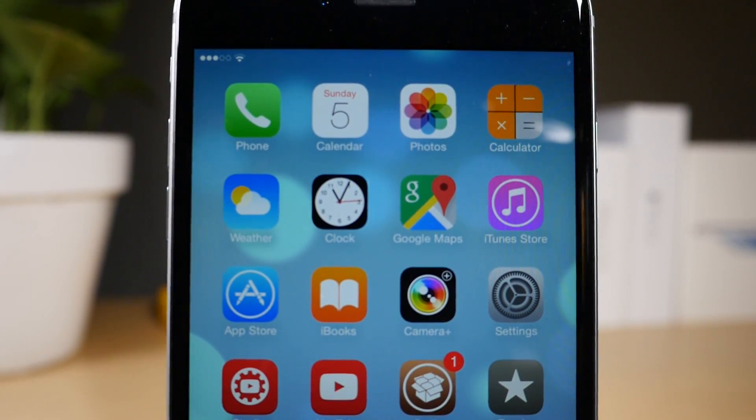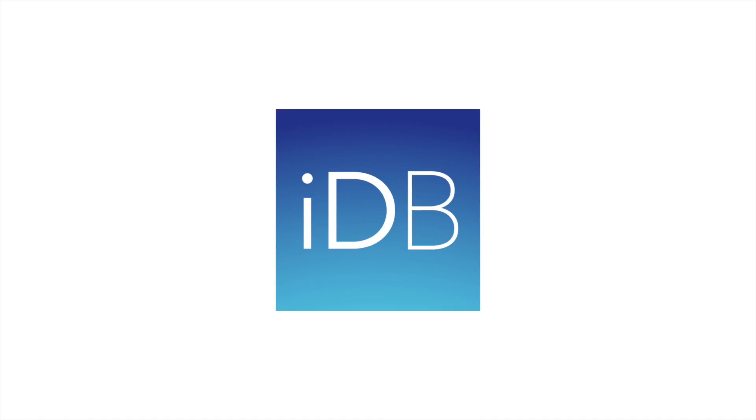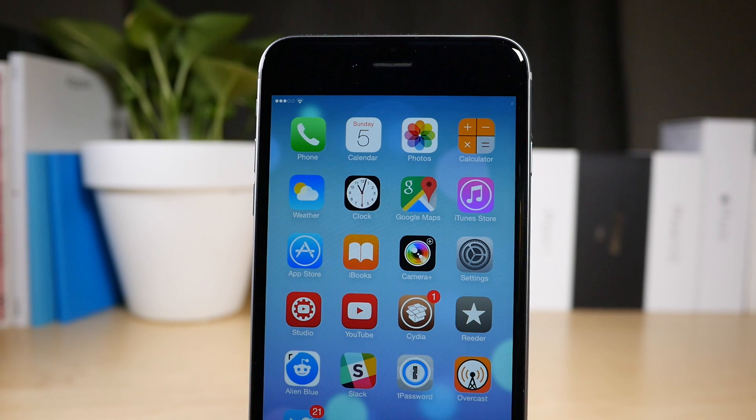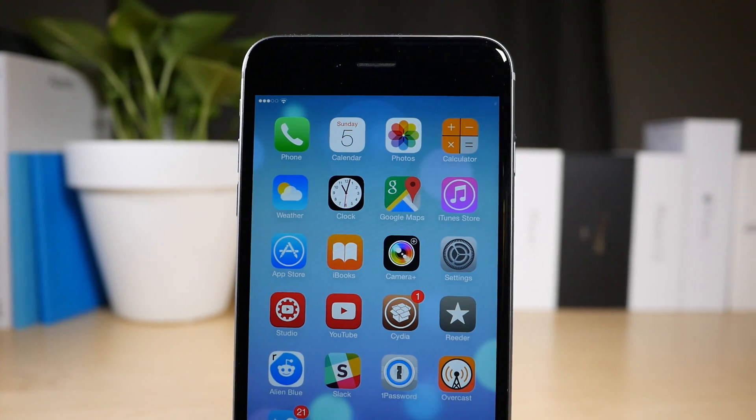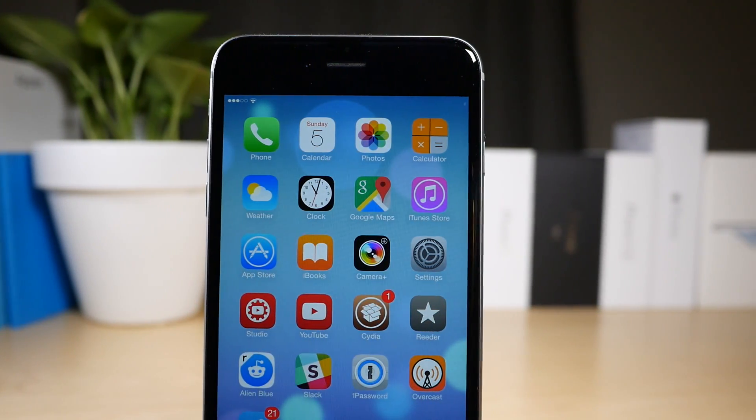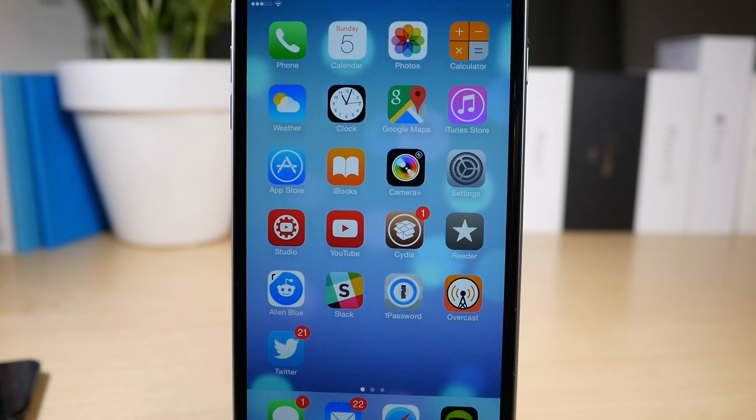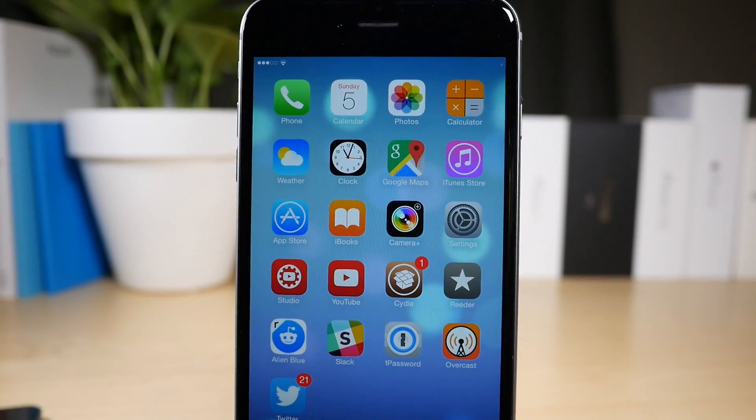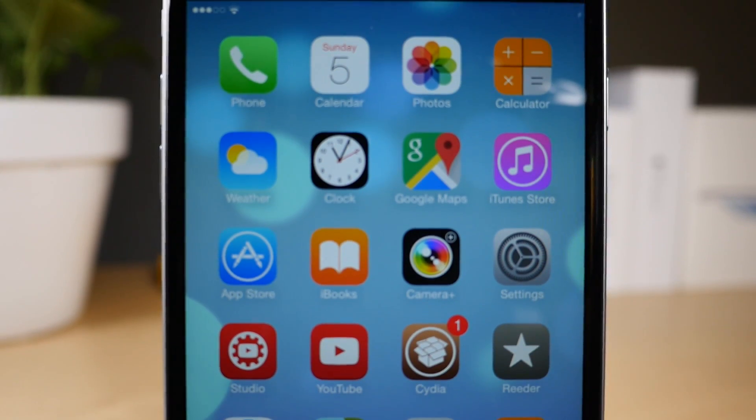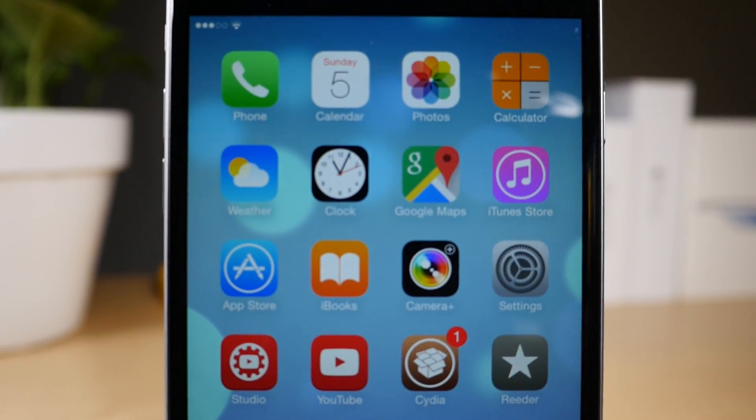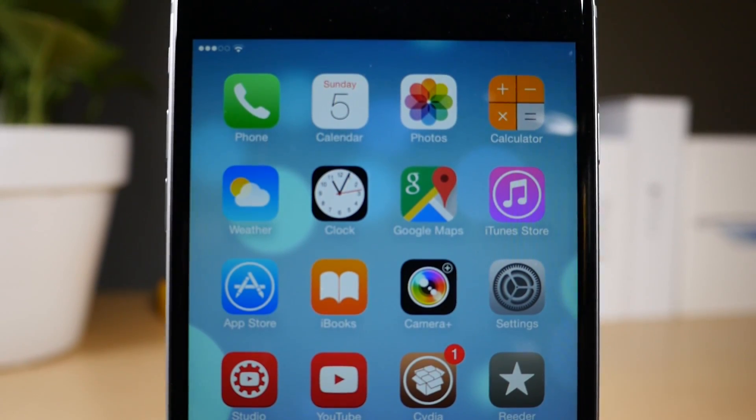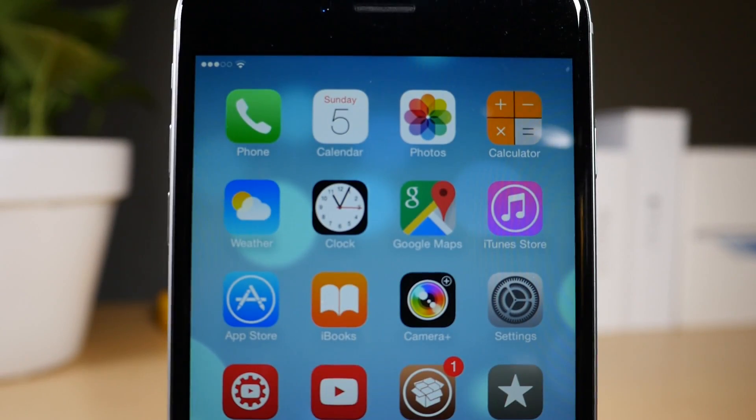Custom Status Bar lets you clean up the status bar on iOS 8. Back in the day I was a huge fan of a jailbreak tweak called Clean Status, and that allowed you to clean up the look of the status bar, get rid of pretty much everything on the status bar. And this new jailbreak tweak called Custom Status Bar allows you to do just that on iOS 8.